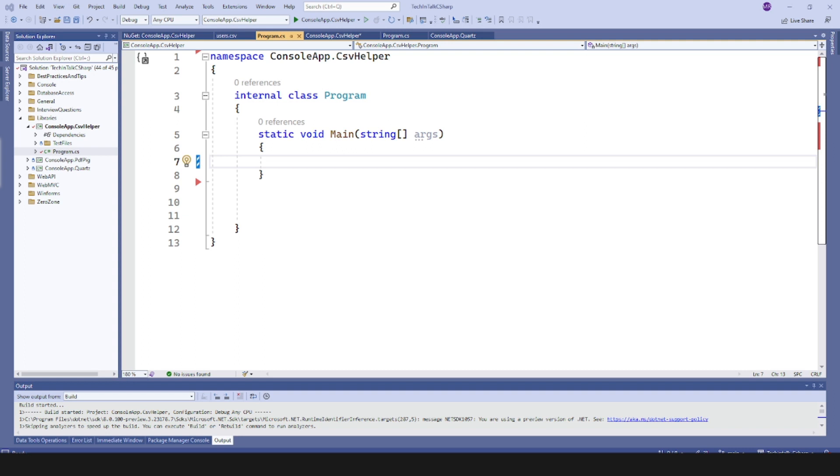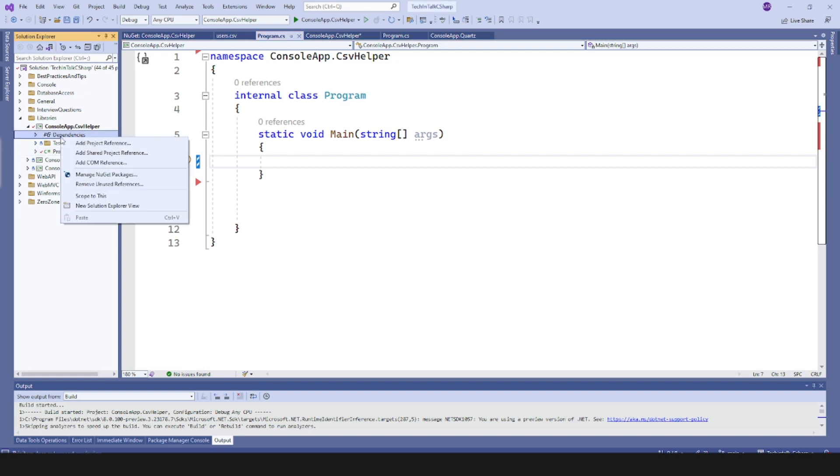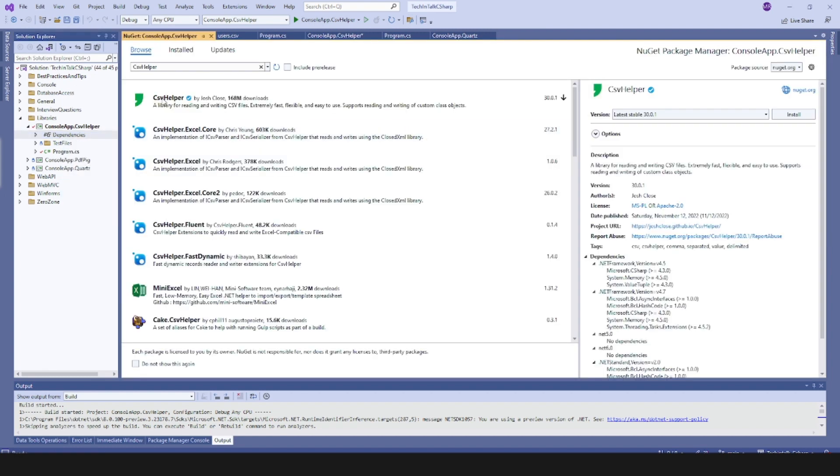Hi everyone, welcome to Tech and Talk. Today we are going to see another library which is CSV Helper to read CSV files in C#. For that, I will first add a package.